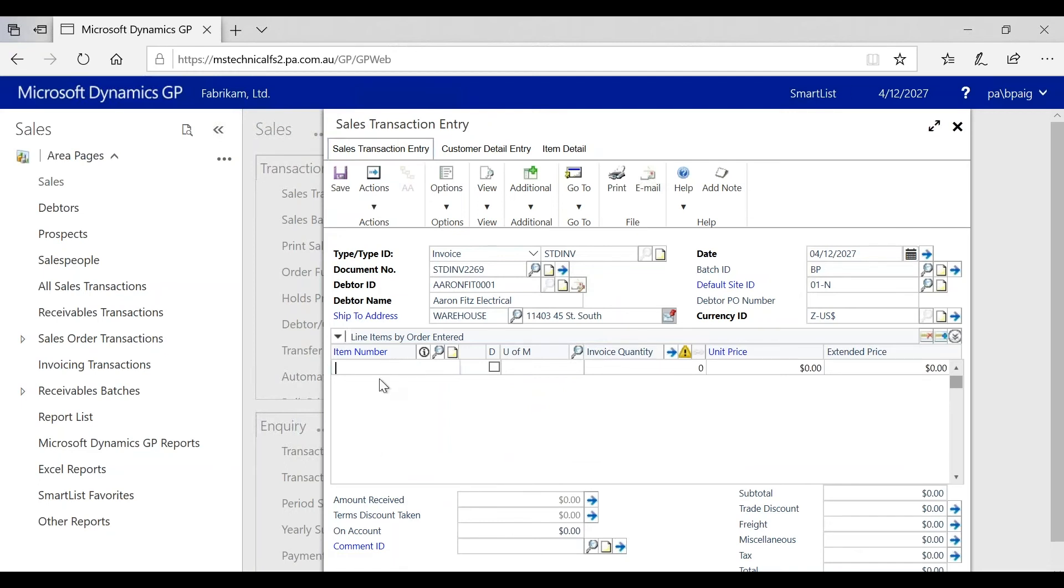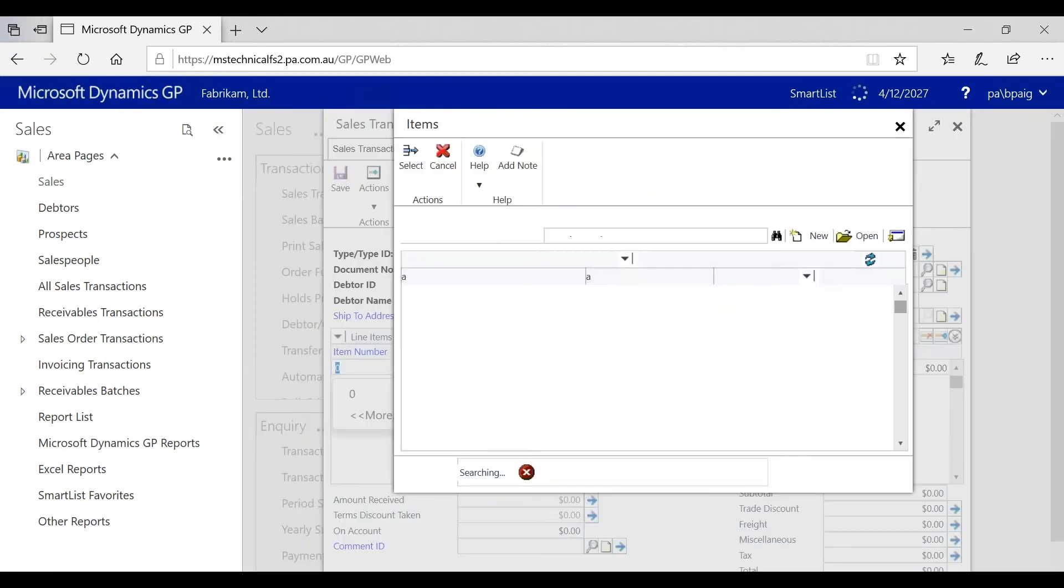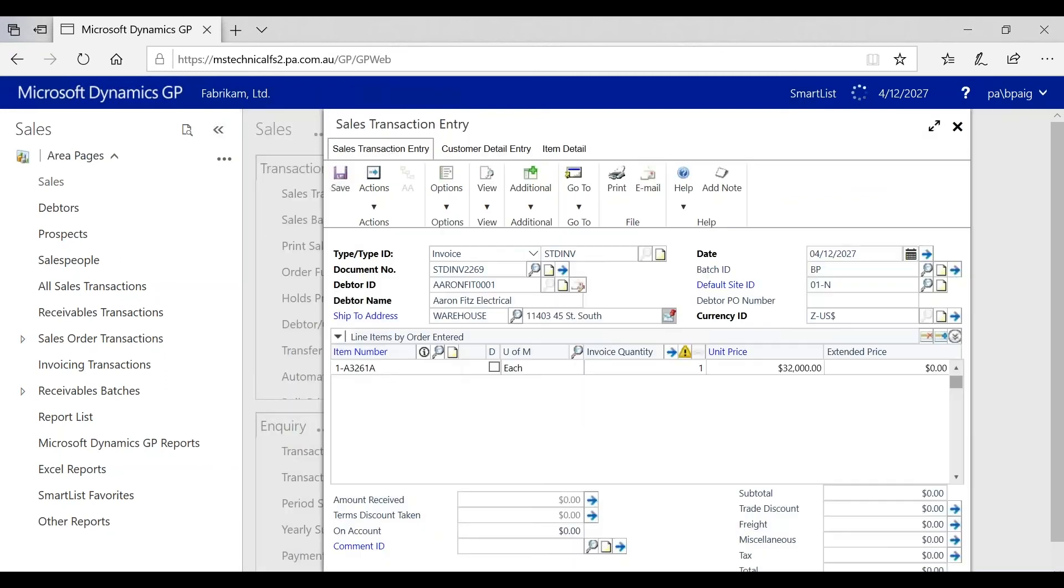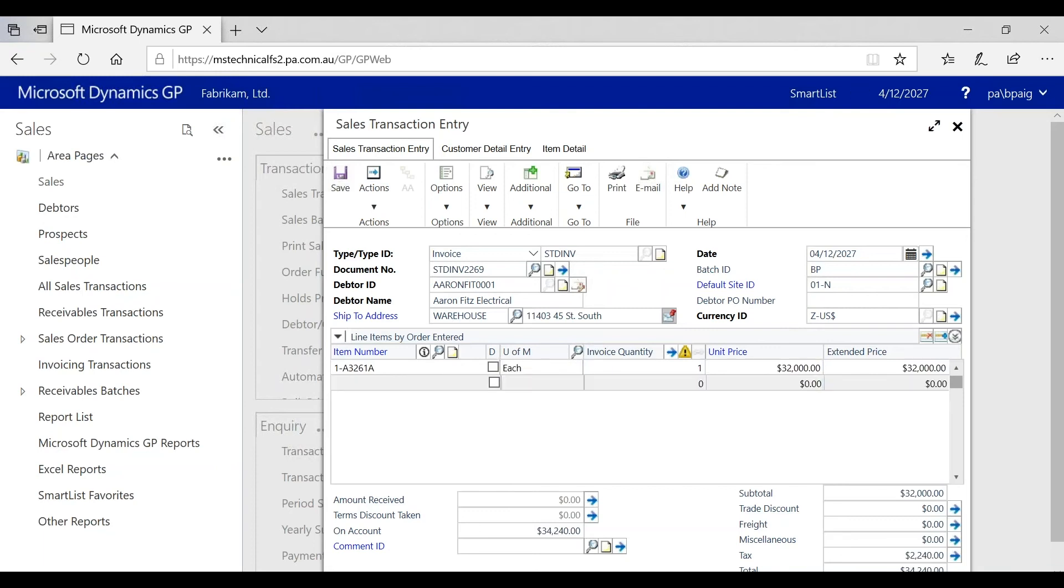At an item number level, if you are looking for an item number, there is my item. If I tab through, I can make changes to my invoice quantity and my unit price, and if I tab, it will open up to the next line.